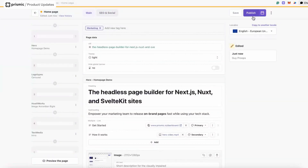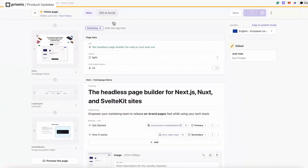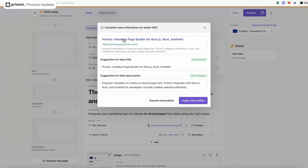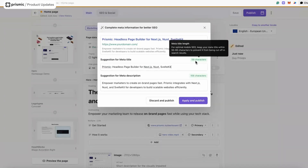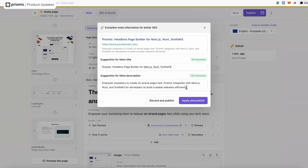I'm going to go ahead and publish the page. I've left the SEO and social fields blank, but on this repo I have the SEO metadata assistant enabled. It's detected that these fields are empty and, based on the context and content of the page, it's generated some suggestions — a meta title with a character limit showing the optimal length, and the same for the meta description. I have two options: discard and publish without, or use the suggestions. I think these are pretty good, so I'm just going to go ahead and publish.